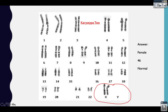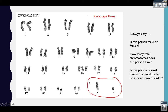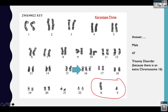Now we're going to try it one more time. Here's our third karyotype. Figure out first if this person is male or female, count the total number of chromosomes, and determine if this person is normal, has a trisomy, or has a monosomy disorder. Pause the video, figure it out, and when you're ready to check your answer, resume the video.